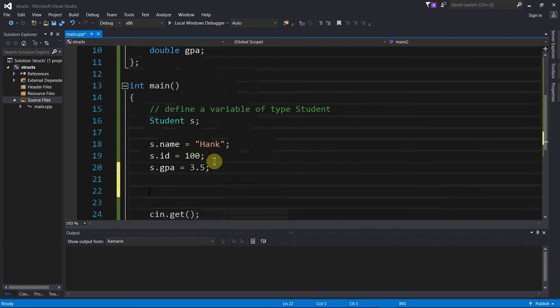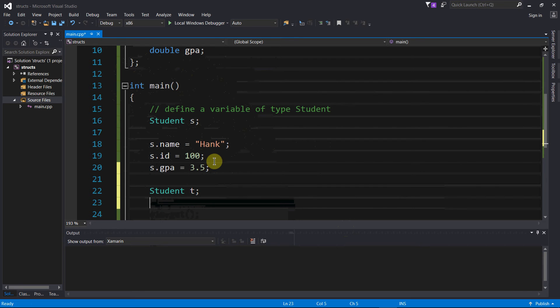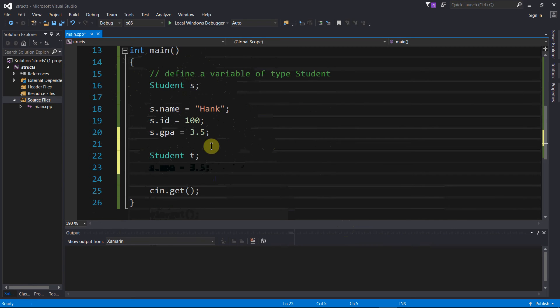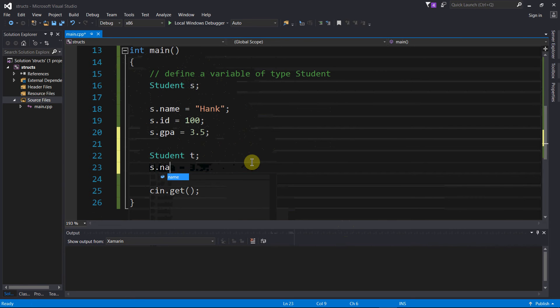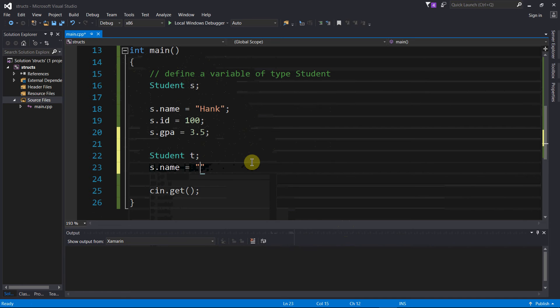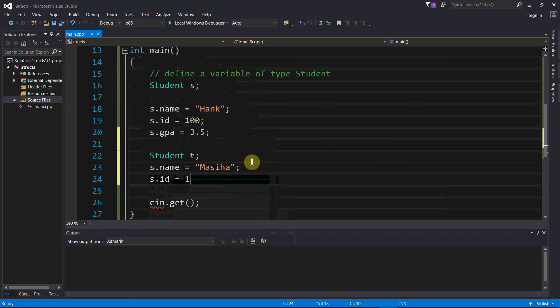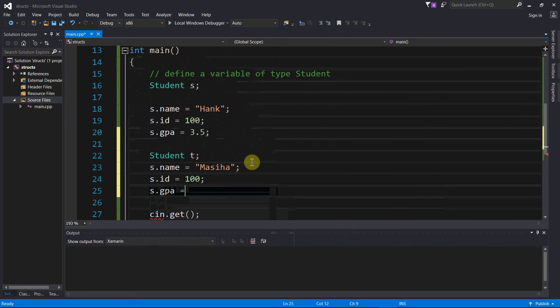Then let us say that I wanted to create a second student, student t, second variable, second set of fields, second set of name, id, and gpa, completely independent of student s. So I can say t.name equals Messiah, and I could say t.id equals 100, and I could say t.gpa equals 3.75.